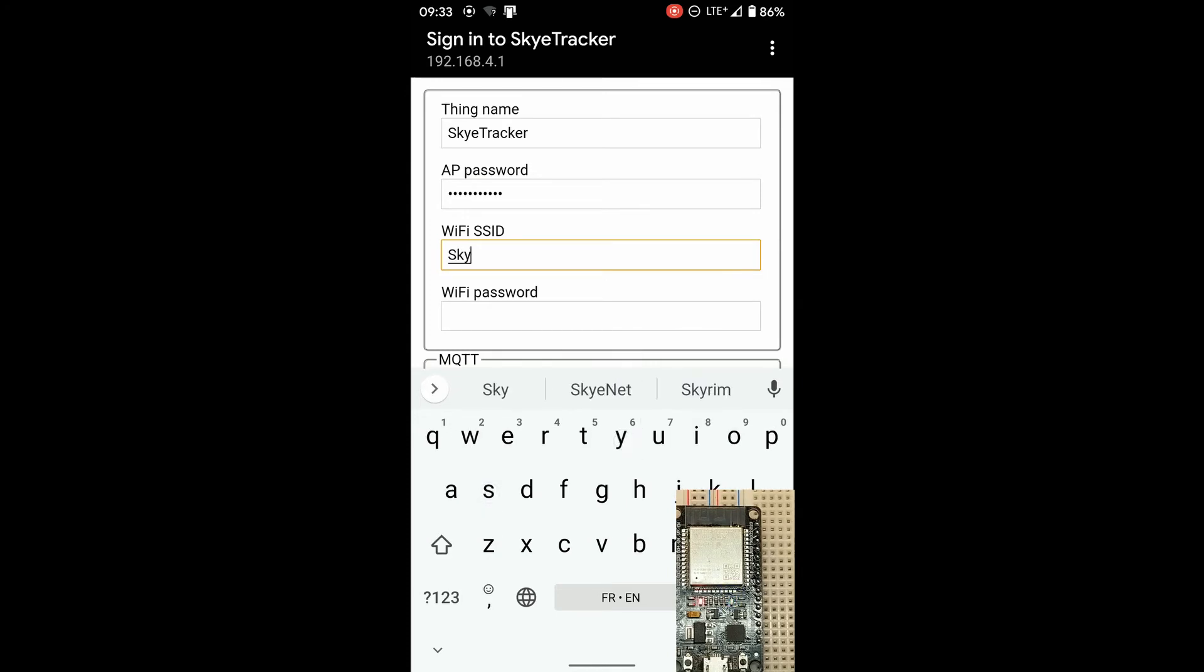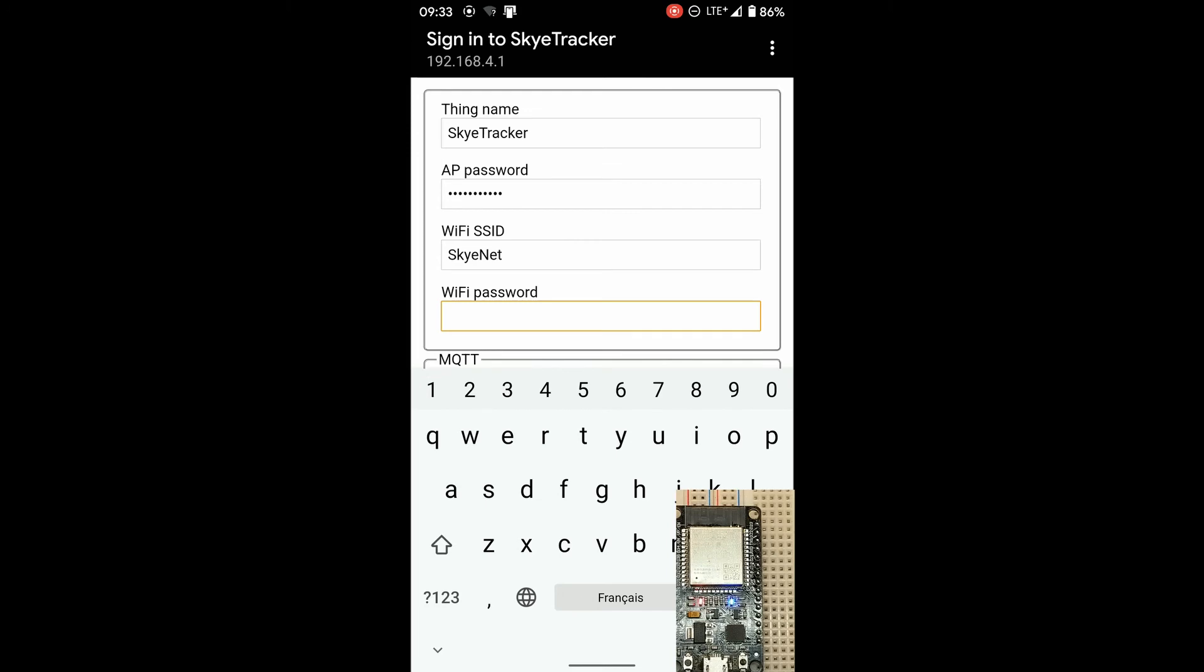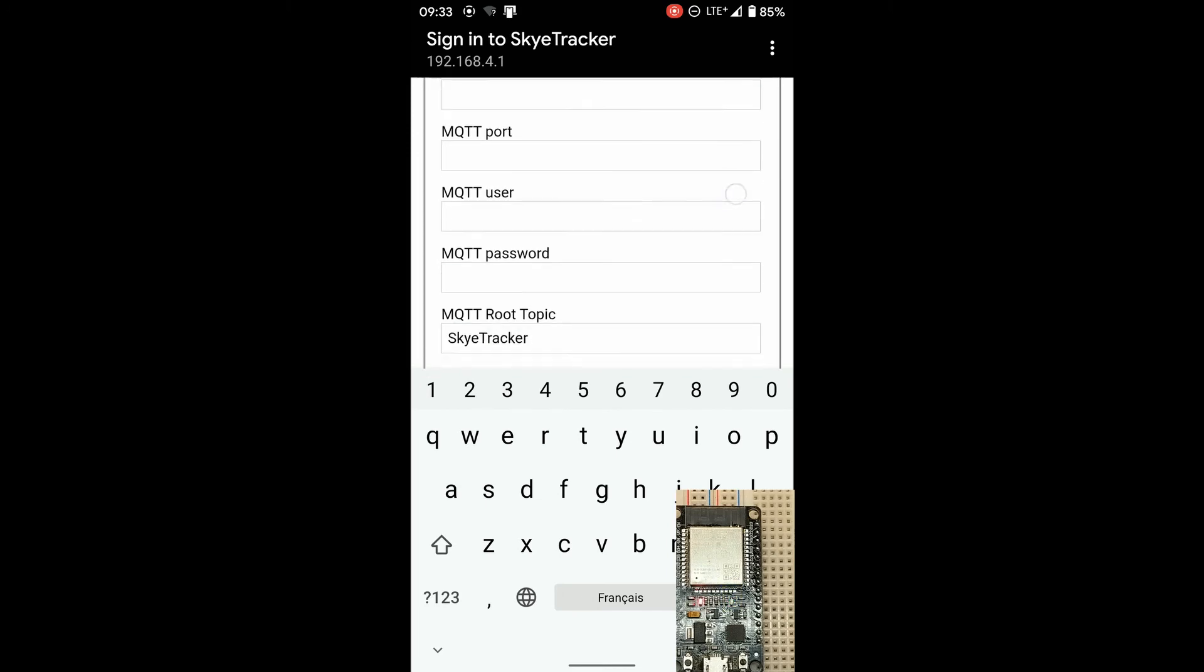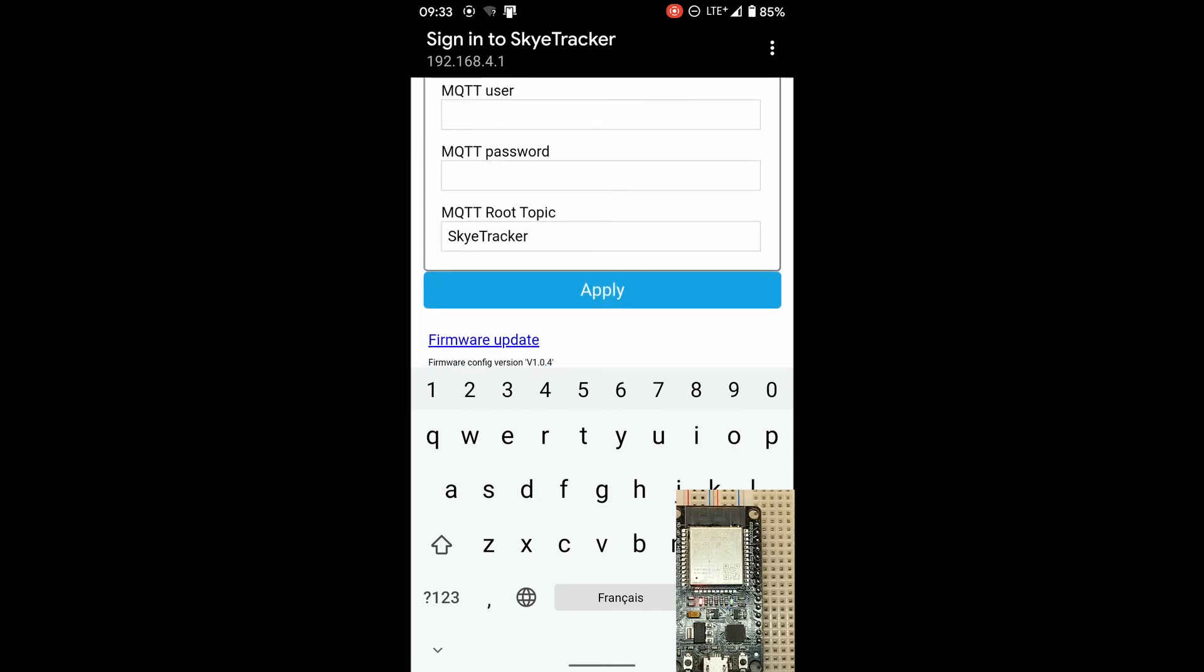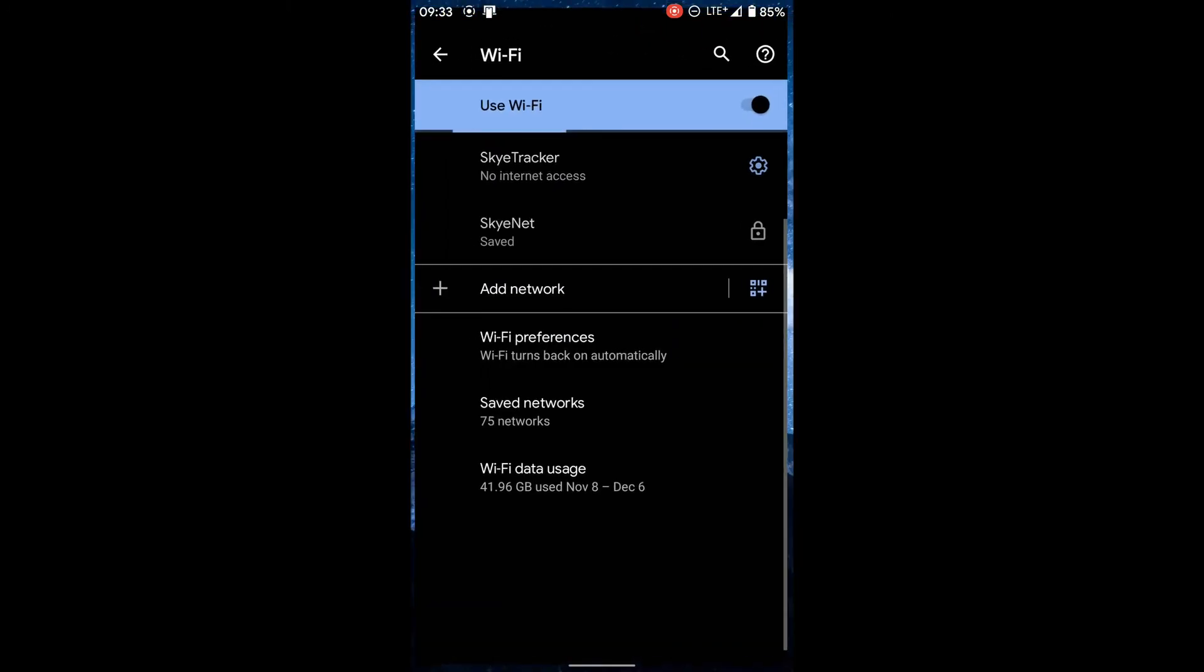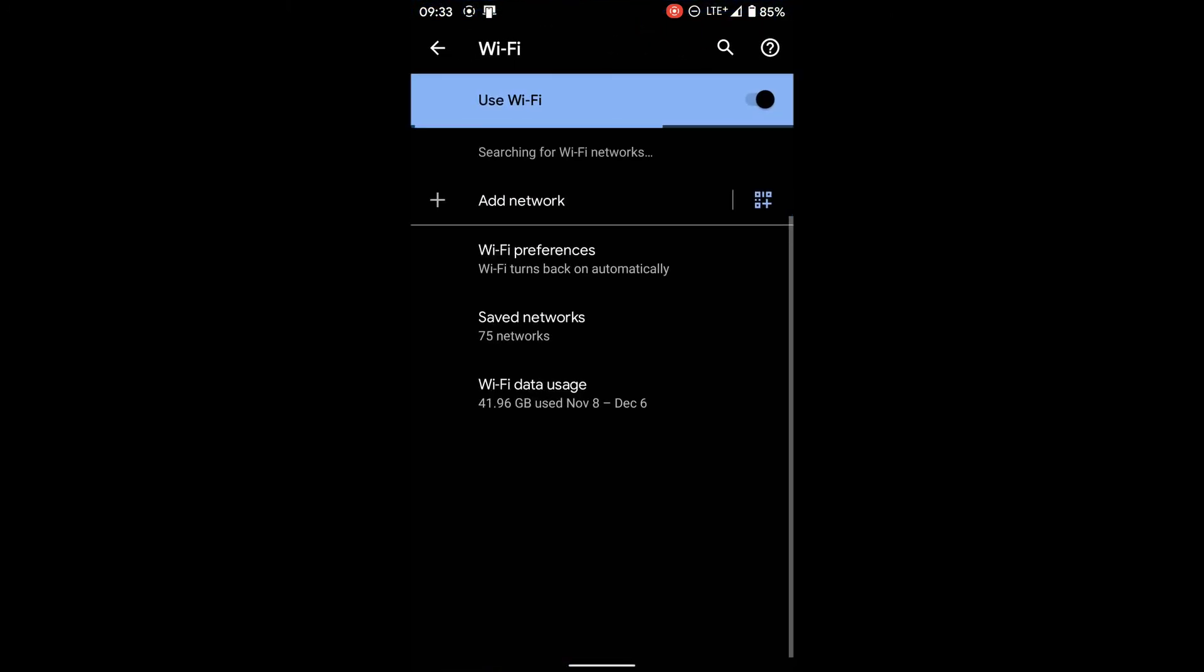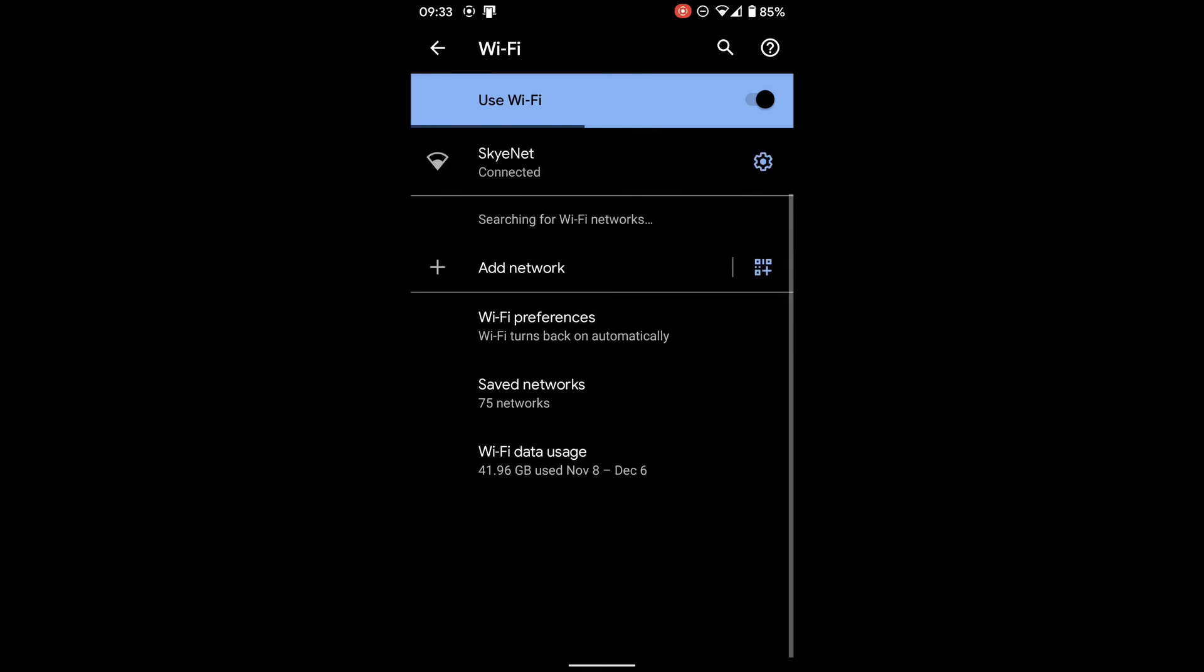Enter your Wi-Fi SSID and your Wi-Fi password. Enter apply. Put your device back to your normal Wi-Fi SSID.